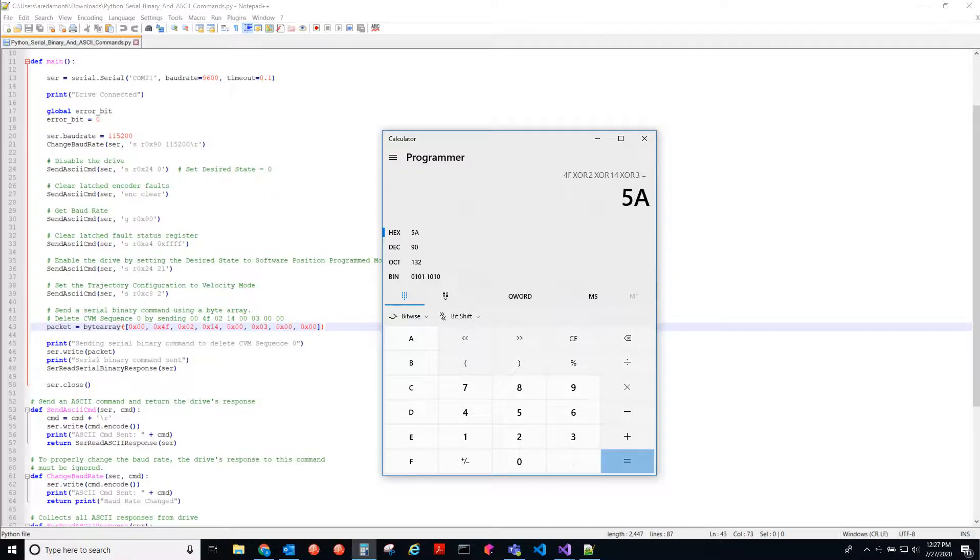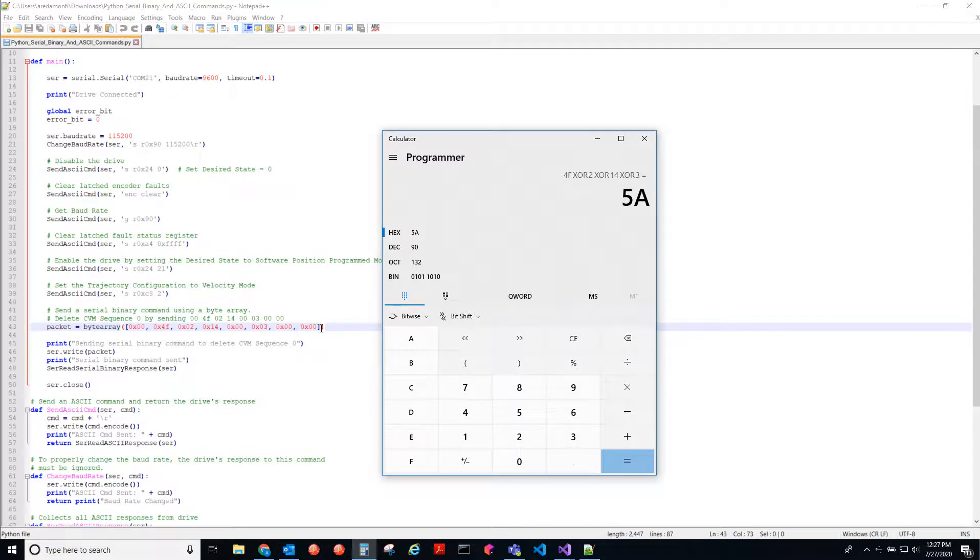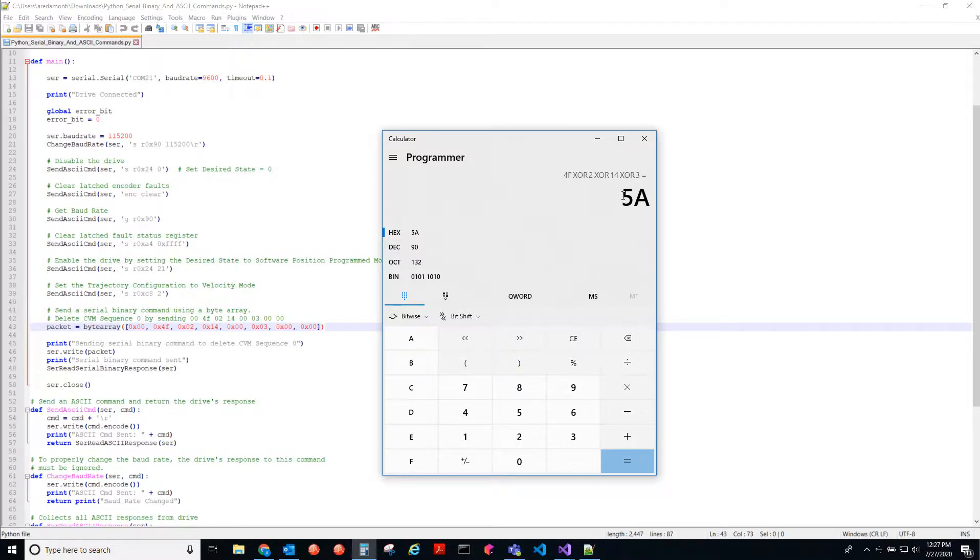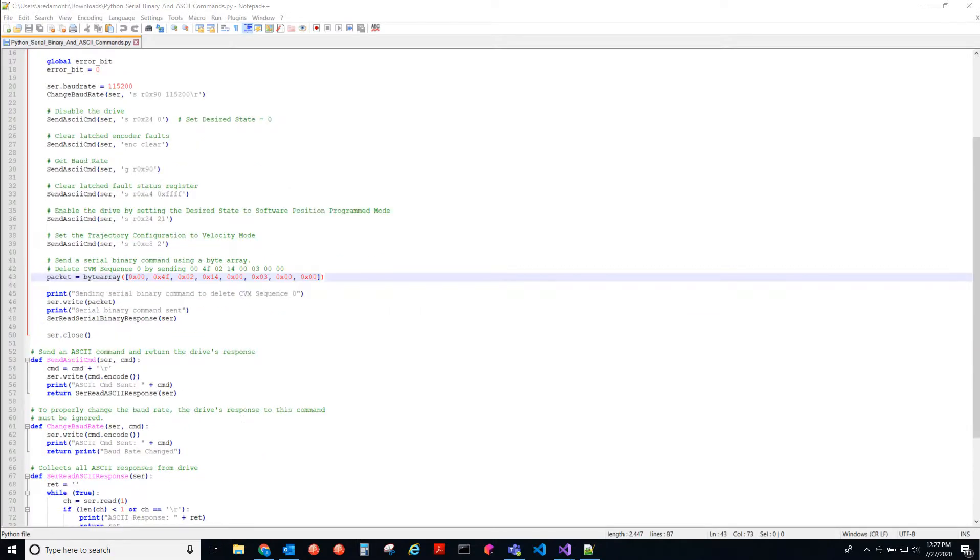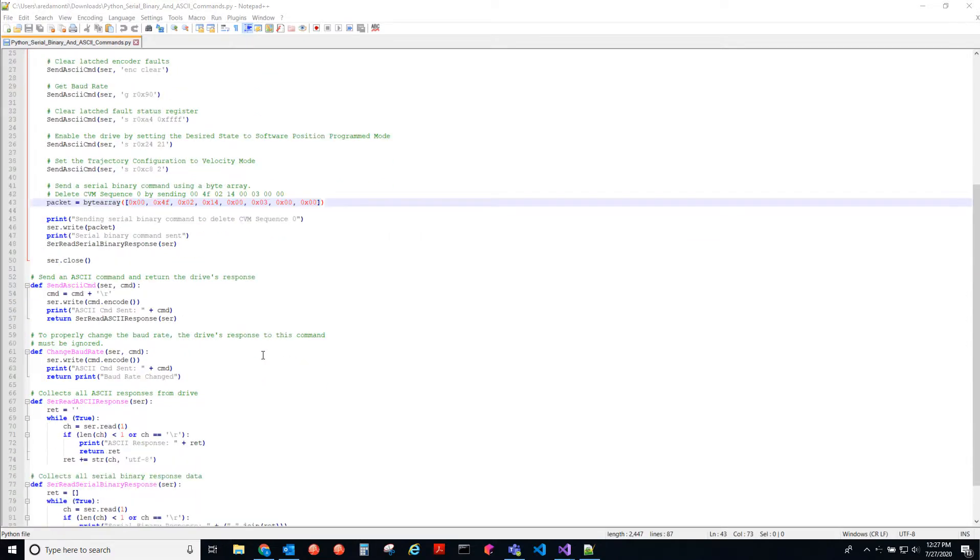So when you XOR all of the bytes together in a packet, it should equal 5A. And that's it. That's how you would calculate the checksum in serial binary.